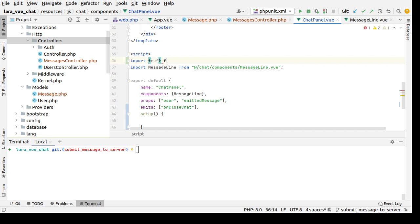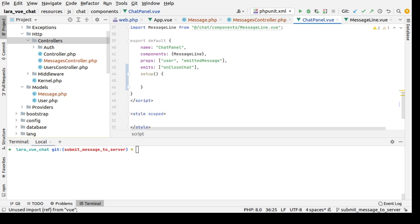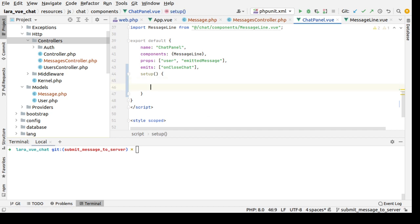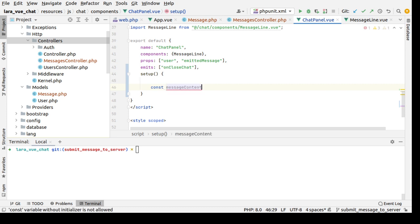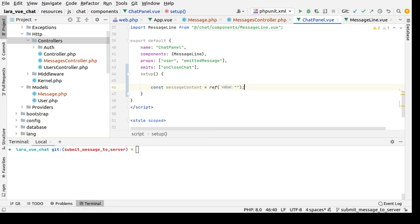Let's declare a reactive variable here. Let's import first: import ref from Vue. Then let's declare const messageContent to be ref, and I will add an initial value of empty string.